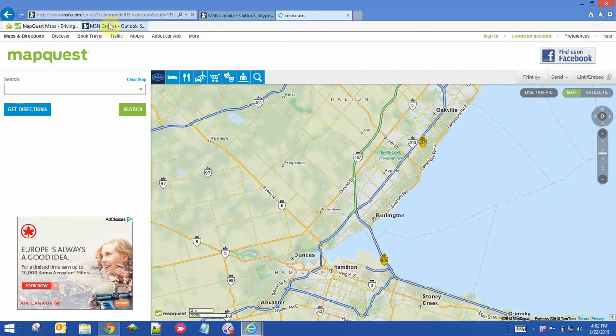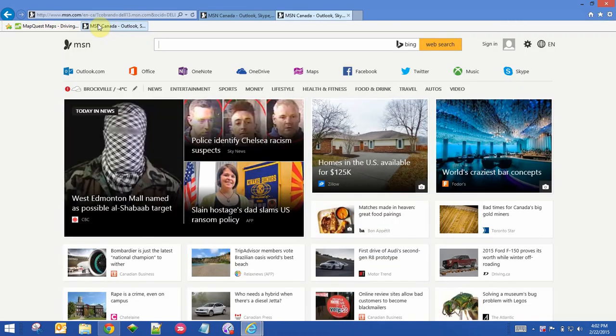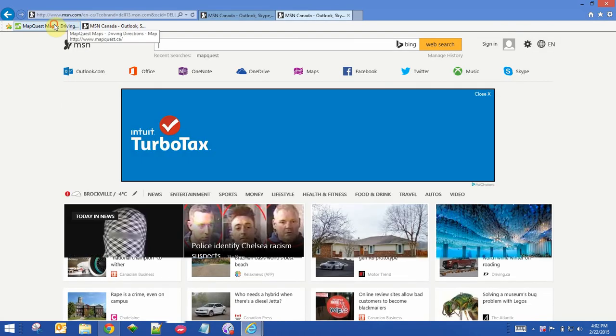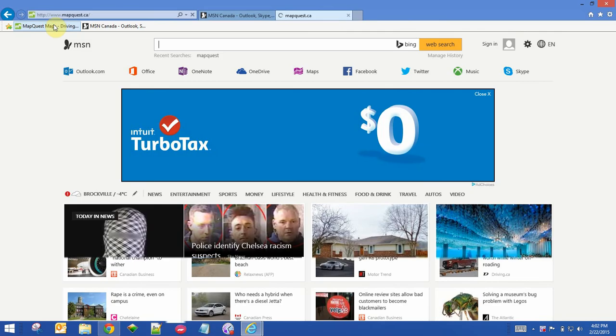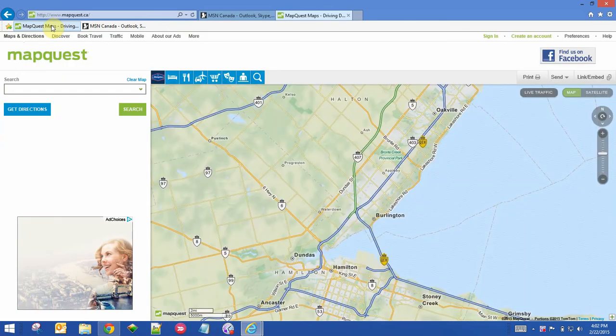So now you can switch back and forth between the websites you use most, right from the Bookmarks bar, instead of going to your Favorites folder. See you later.